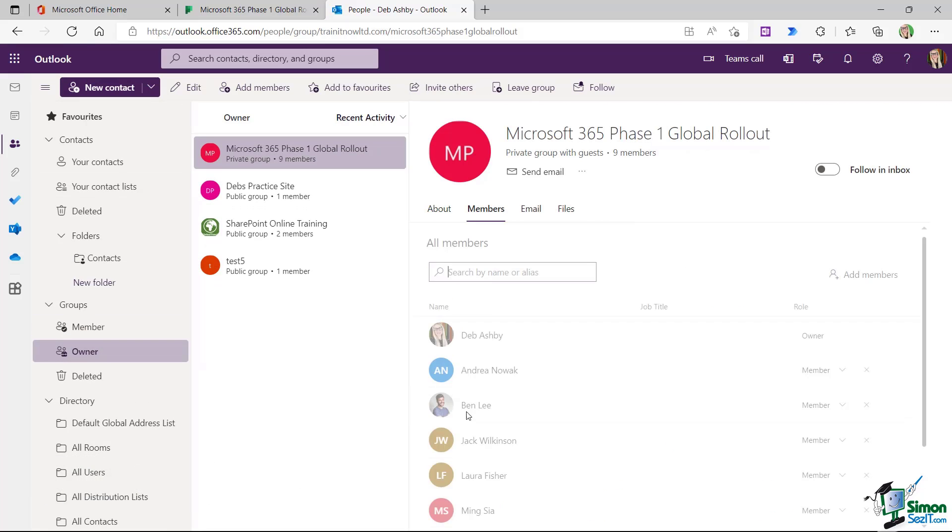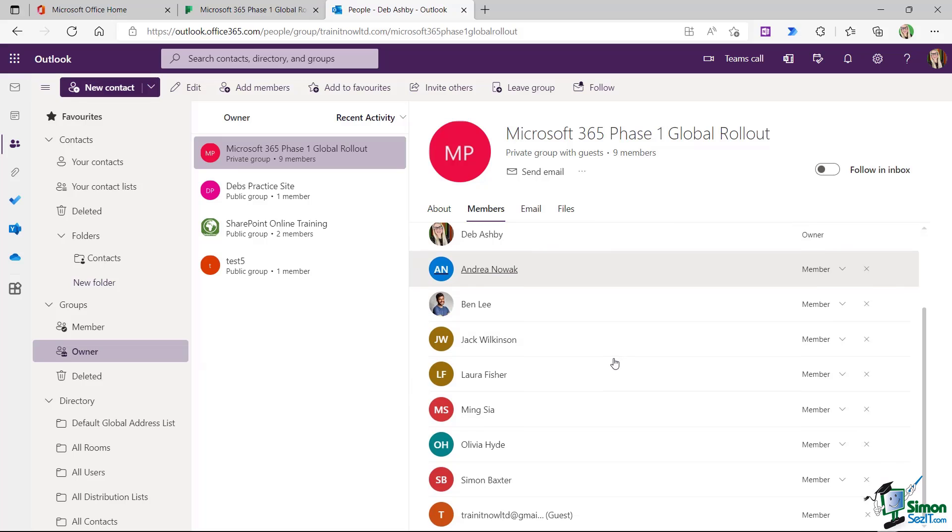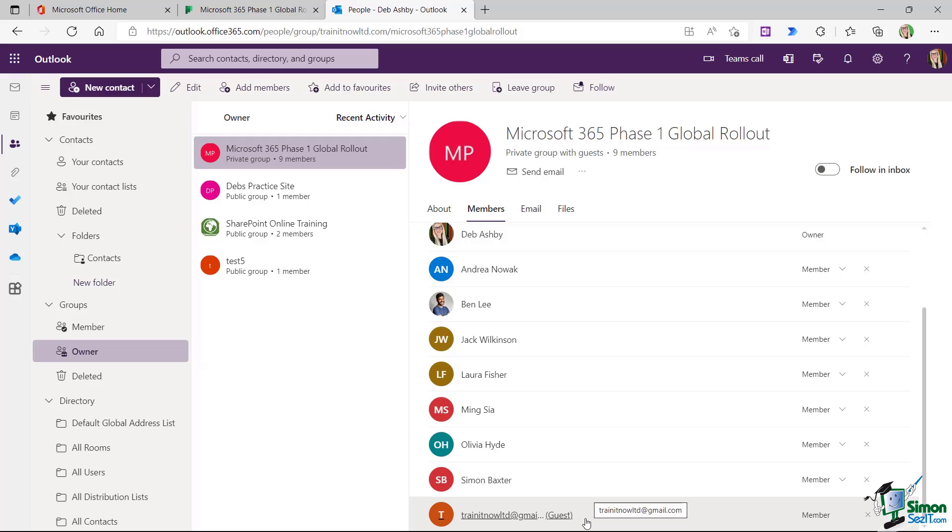And now if I take a look at all of the members, I should see right at the bottom, there is the guest that I've added.